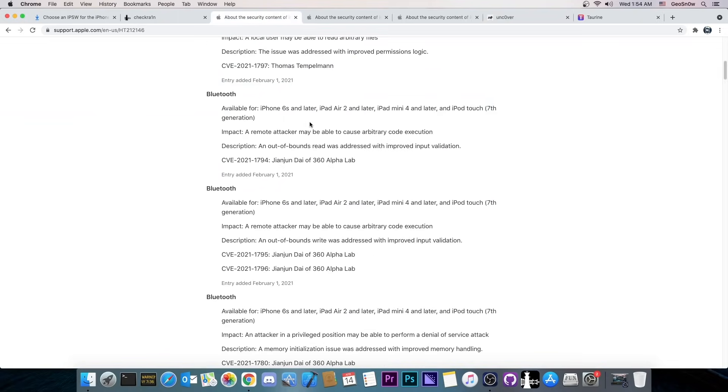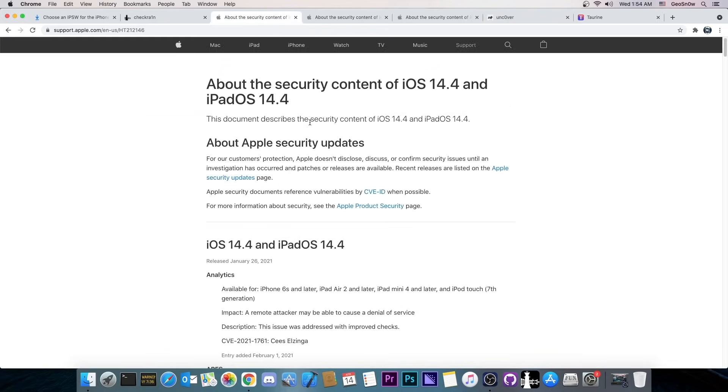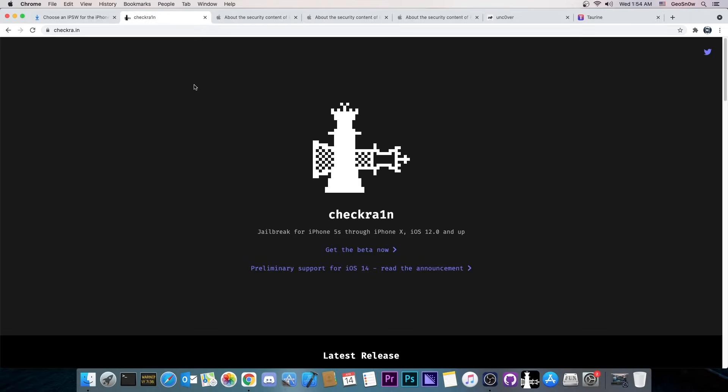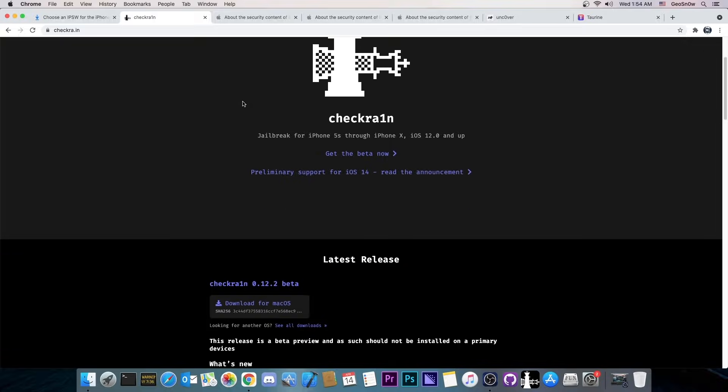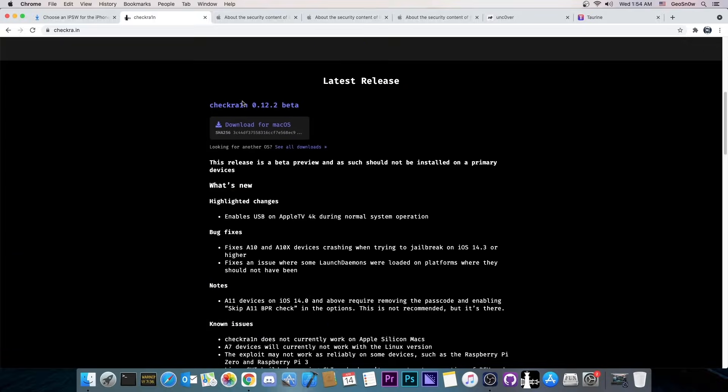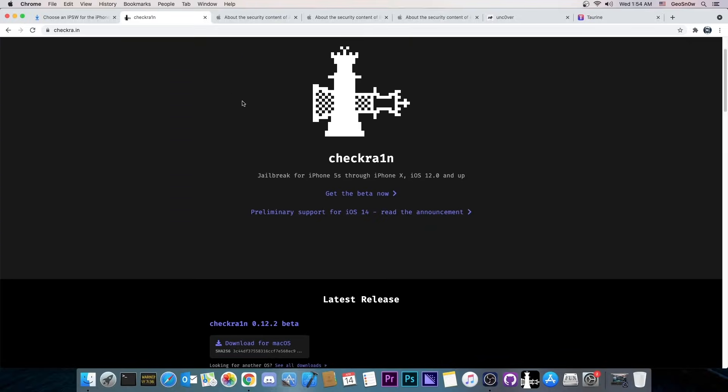So that's why you cannot jailbreak with the current version of Uncover which works on 14.3 and lower. So what exactly do we need for a jailbreak for 14.4 and newer? Well before we get into that I would like to mention that there is already a jailbreak for 14.4 and newer but only for the iPhone X and lower. And that is of course CheckRain. CheckRain works on 14.4.2 and lower with no problem.